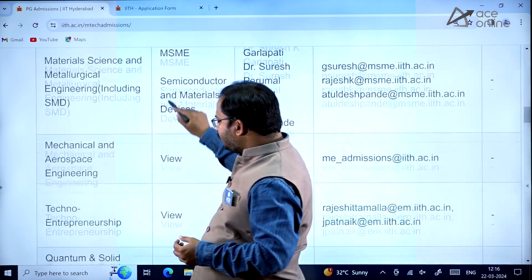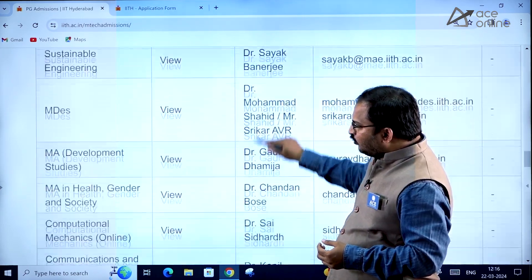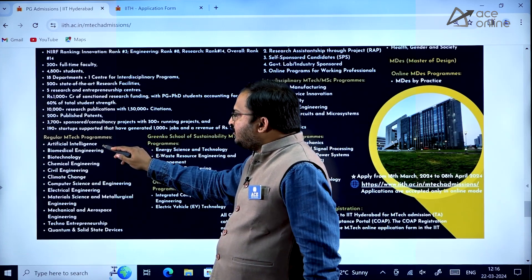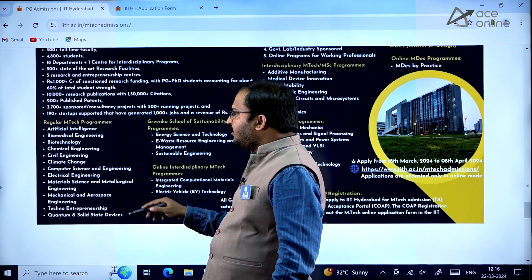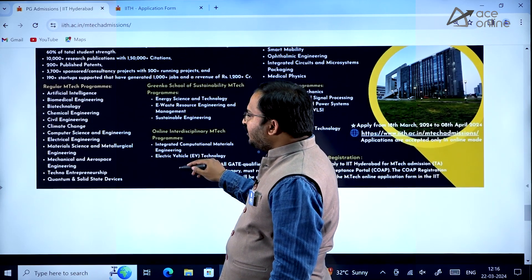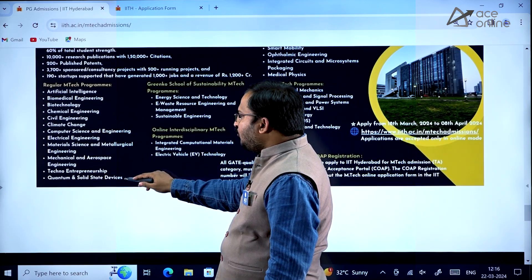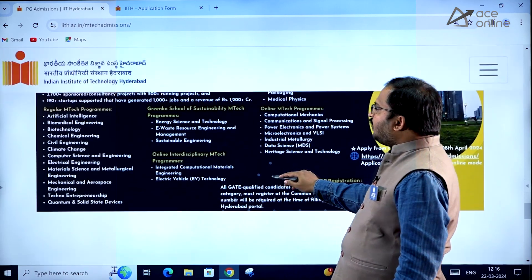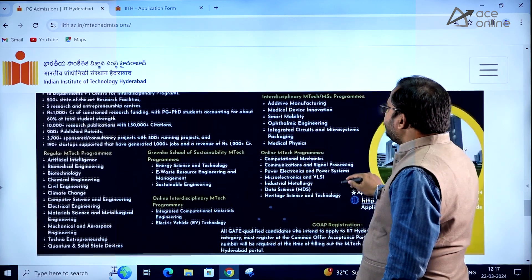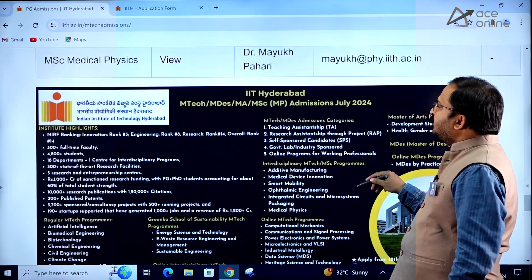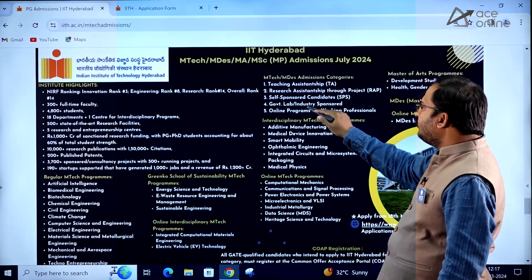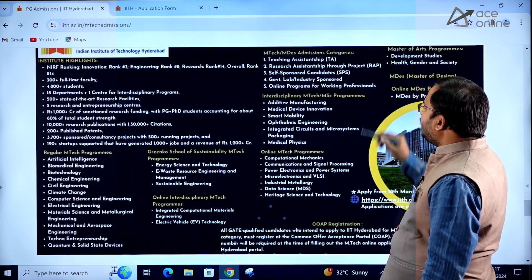Try to go through the brochures of each and every department — everything is clearly mentioned. If you are interested, you can apply. There is also a poster listing regular MTECH programs: AI, biomedical engineering, biotechnology, chemical engineering, civil engineering, climate change, CSE, electrical engineering, material science and metallurgical engineering, mechanical and aerospace engineering, techno entrepreneurship, and quantum and solid state devices. Online interdisciplinary MTECH programs include integrated computational materials engineering and electric vehicle technology. Admission categories include teaching assistantship, research assistantship through project, self-sponsored, government lab or industry sponsored, and online programs for working professionals.